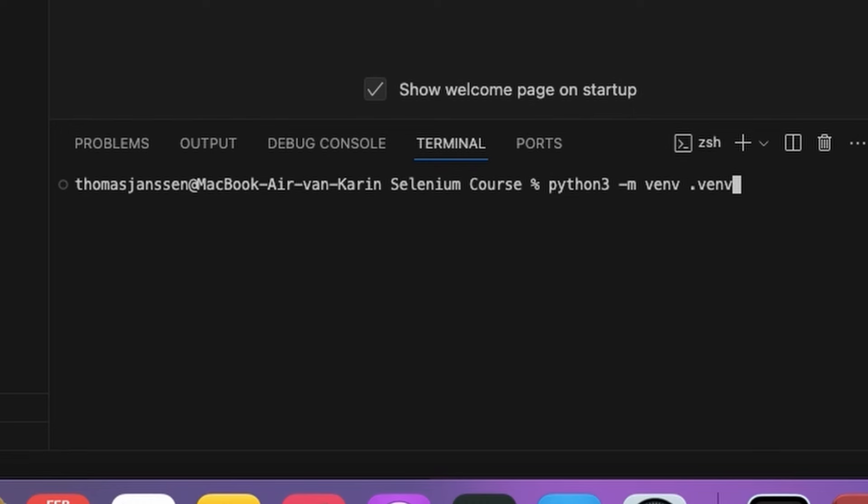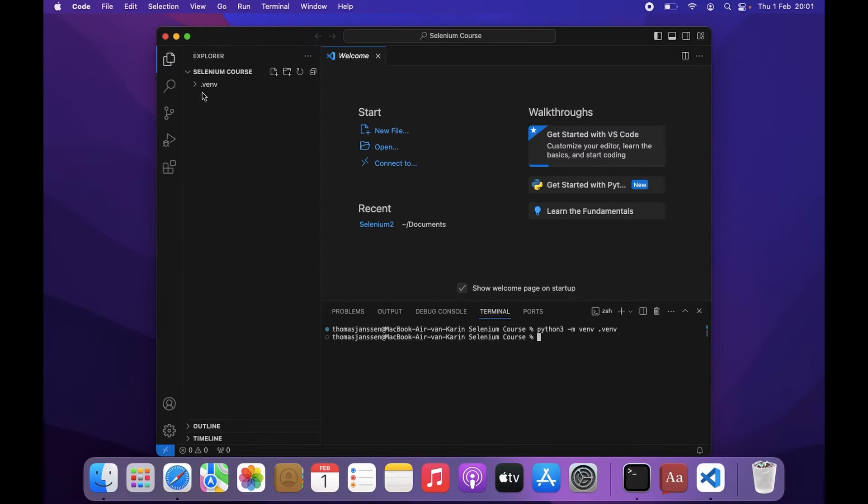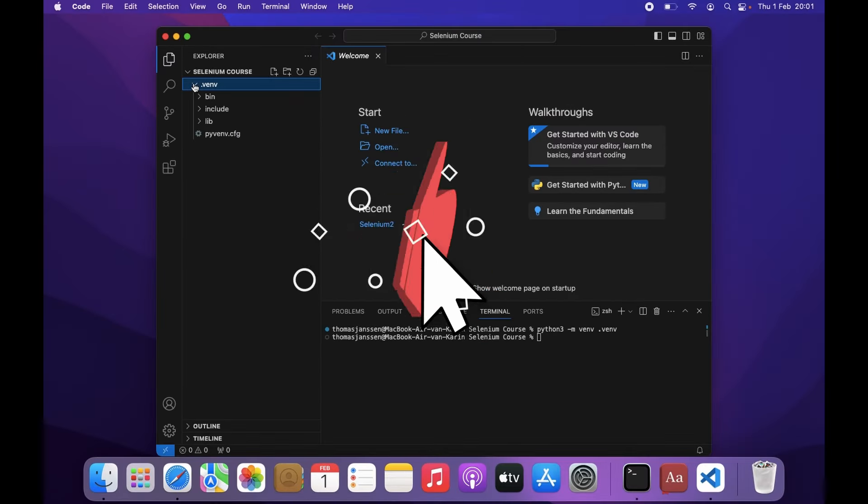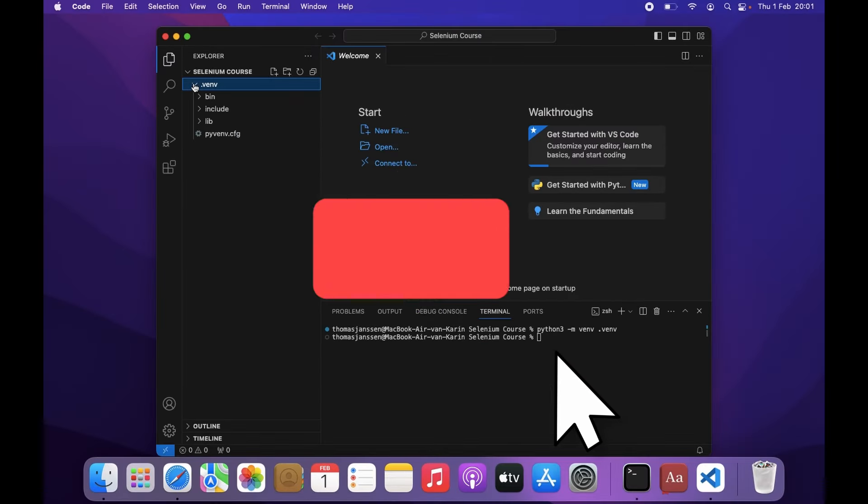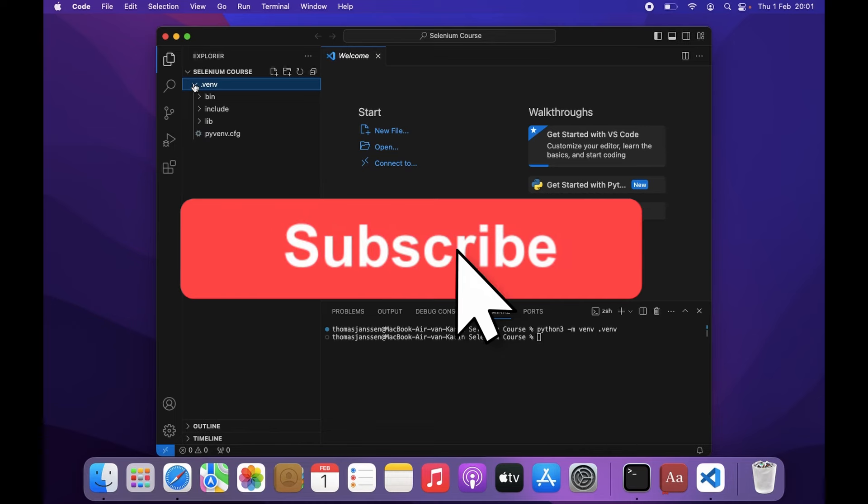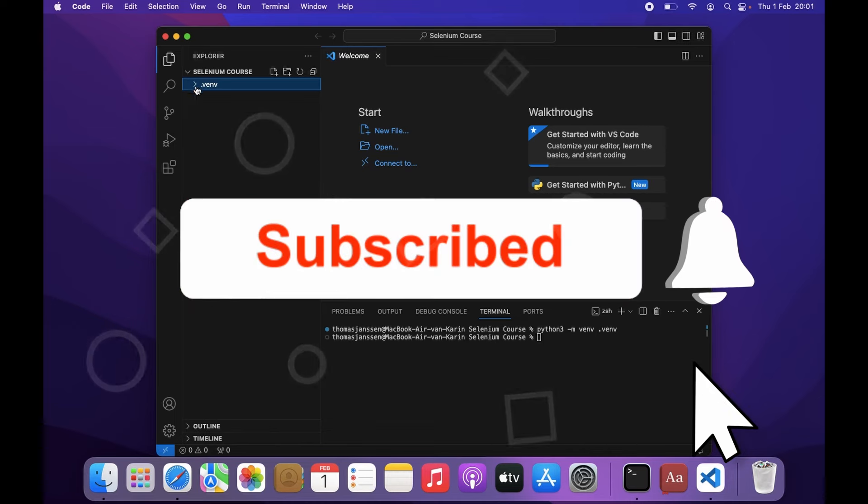But you can also do this in any other folder. Then in order to create this virtual environment, press Enter. And now you see here the directory .venv. This is where all the files of our virtual environment are stored.